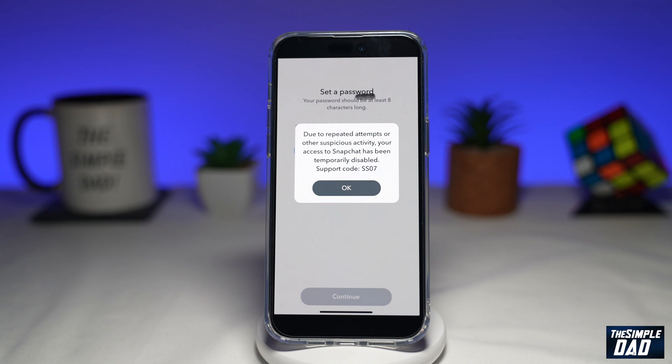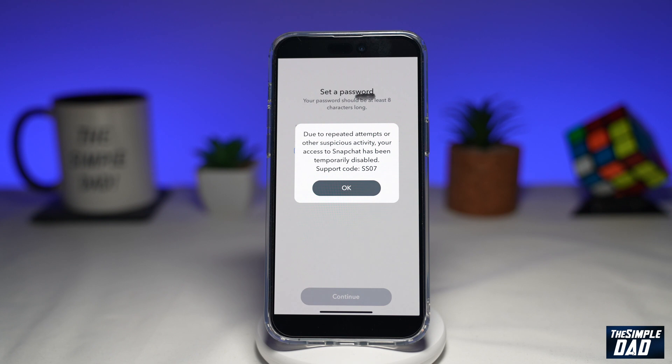There is a reason why you're seeing this particular error while logging into your Snapchat account. First, let me tell you what support code SS07 means. Support code SS07 is an error message from Snapchat. You get to see this when Snapchat detects any type of malicious activities or repeated failed logins in your account.